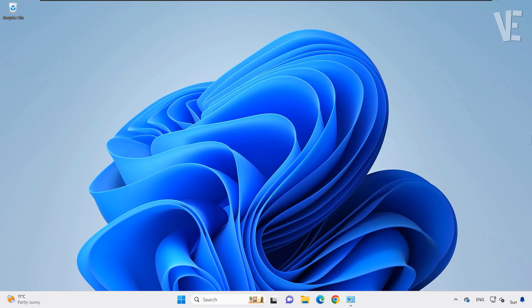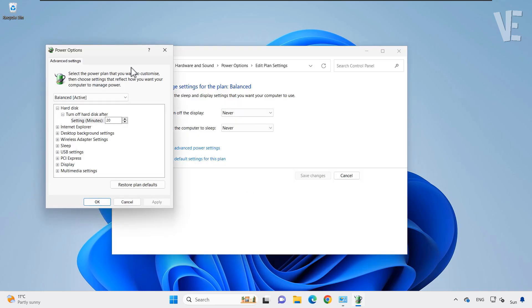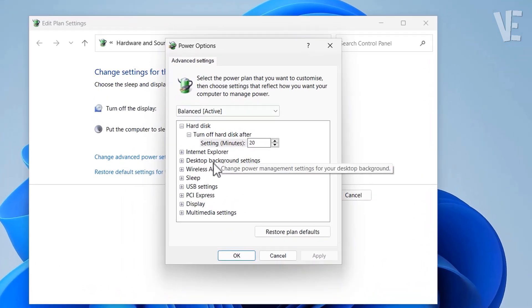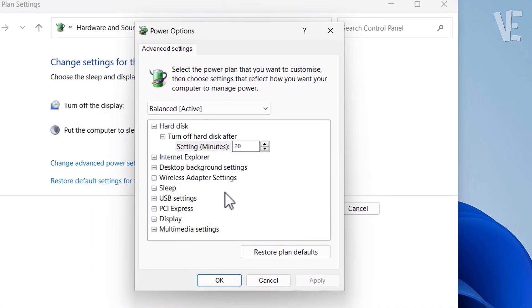Hi everyone and welcome to our channel. In today's video is about how to fix laptop lid open action not found and missing from power options in Windows 11 and 10.